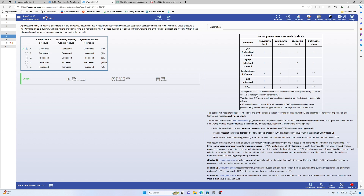Once everything makes sense, go to the table and make sense of all the values. Note the star marks. In cardiac tamponade, left-side preload is decreased but PCWP is increased due to external compression by pericardial fluid — make sure that makes sense to you. The second star: cardiac index and SvO2 are usually decreased in neurogenic shock due to impaired sympathetic reflex. So in neurogenic shock, which is considered a distributive shock, cardiac index is low and SvO2 is low. If anything doesn't make sense, go back to ChatGPT.